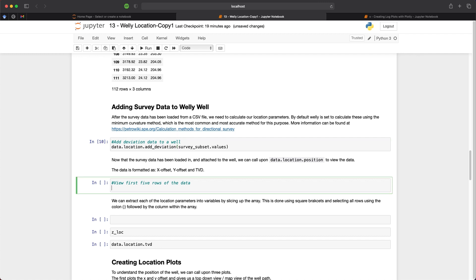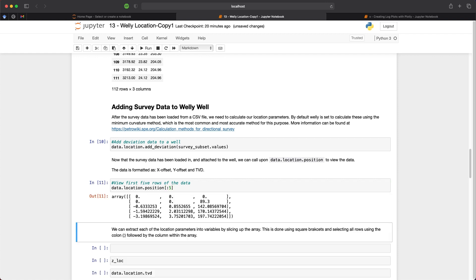So once the cell has been run and the data will get into the Well object, we can check the first five rows of our survey data. And we can do this calling upon data.location.position and then within square brackets we will take from the first row to the fifth row. And what we get back is an array containing three columns. The first column represents the x location or the x offset, the second contains a y location, y offset and the third contains the calculated TVD.